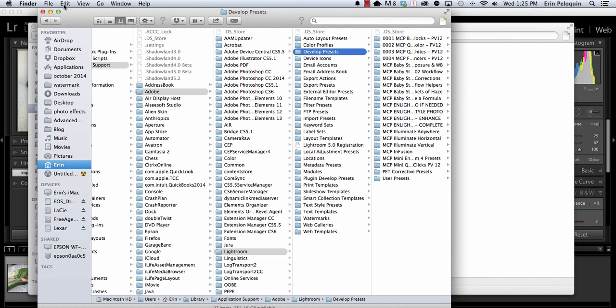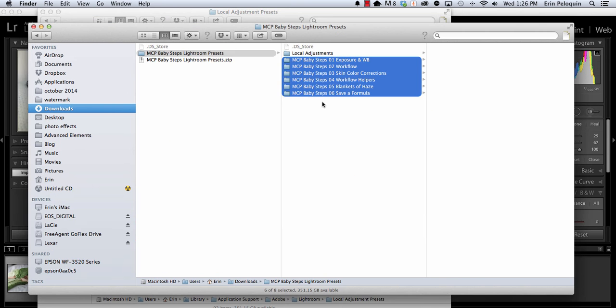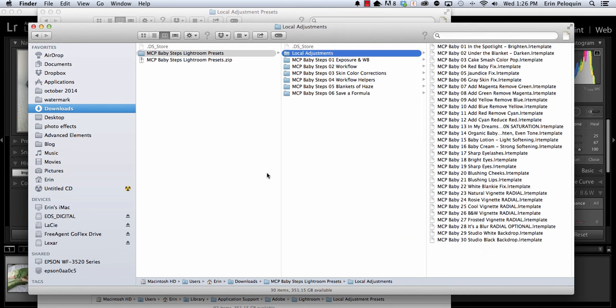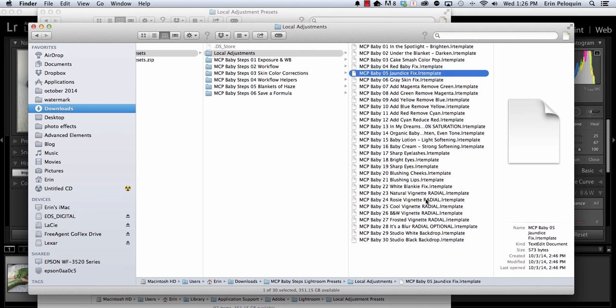So now I've installed the Develop presets and I only need to install the local presets now. Within the same Lightroom folder, I'm going to click on Local Adjustment presets. I'm going to go back to my Download and open the Local Adjustments folder. When we're installing the Develop presets, we want to copy and paste the folders themselves. However, for the Local Adjustments, we don't want the entire folder, we just want the individual presets inside.